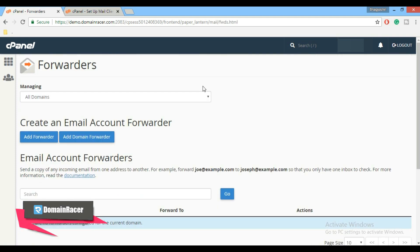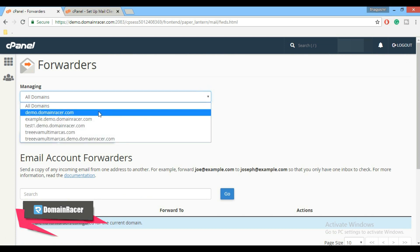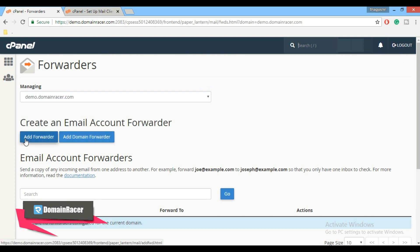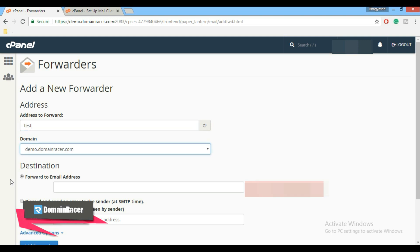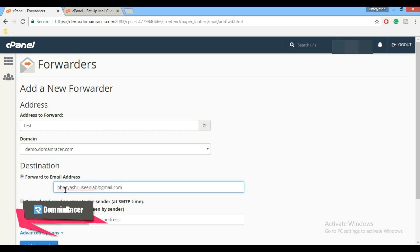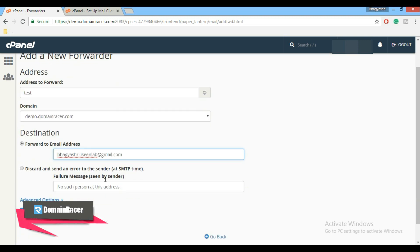Now here select your domain first and click on add forwarder button. Now here in email forwarder, enter the account name first. This is domain name. And here destination, enter the email address where you want to forward. Suppose for demonstration purpose I am using bhagyashree.icillab.gmail.com to forward emails. Now here you can see the checkbox discard and send an error to the sender.